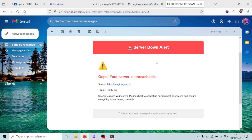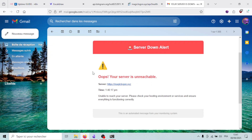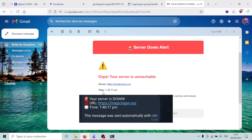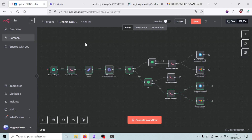After the timeout, the workflow continued through the execute command path and sent our alerts. I received an email saying 'Your server is unreachable' at 1:40 PM, and I also received a Telegram message. Everything is working as expected.